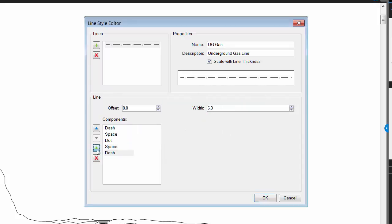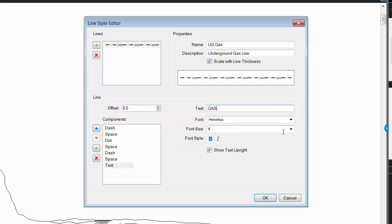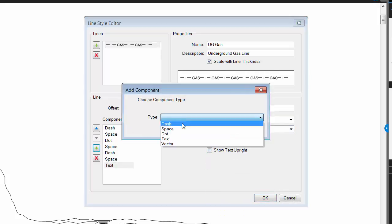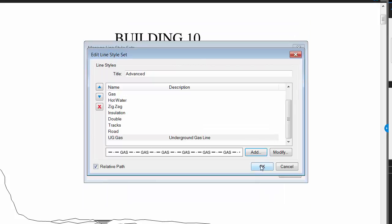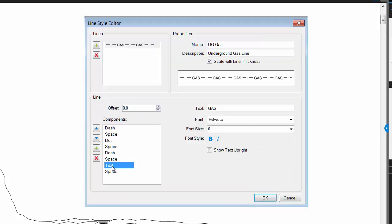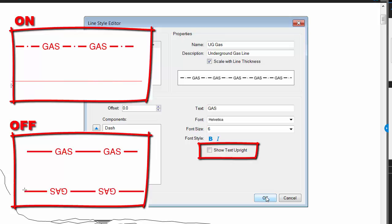Continue assembling the components you want in your line style. When you want to add text, pick the text component type and set the size and font. The text will show up automatically in the preview as it's typed. Once you're done adding the necessary components, click OK and the new line style will appear in the line style set list. One more note about using text in line styles: turning on show text upright in the text component settings will force the text to show upright regardless of the direction the markup is drawn.